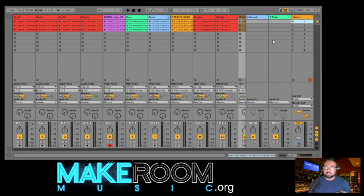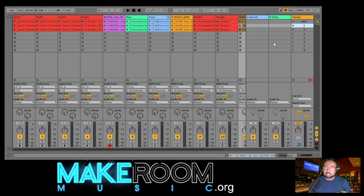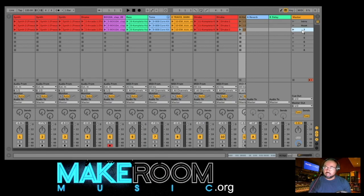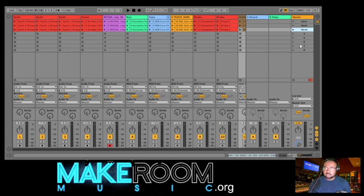Let's say I want to name this — I'm gonna rename this 'Intro', rename this 'Hook', and I'll just say 'Verse'. I can add all kinds of other scenes and different arrangements within this session view.